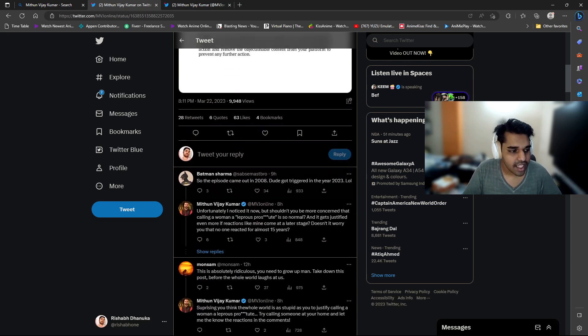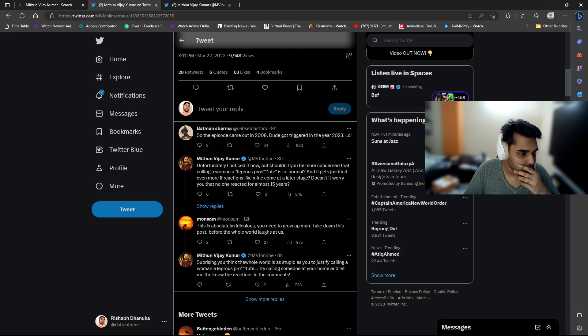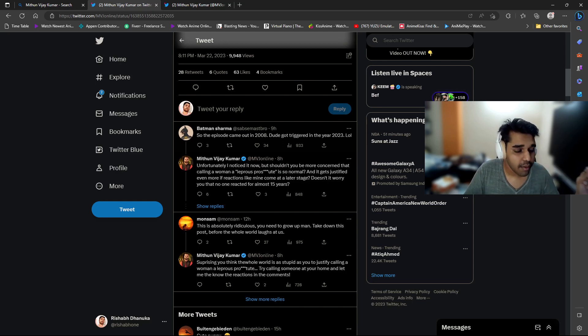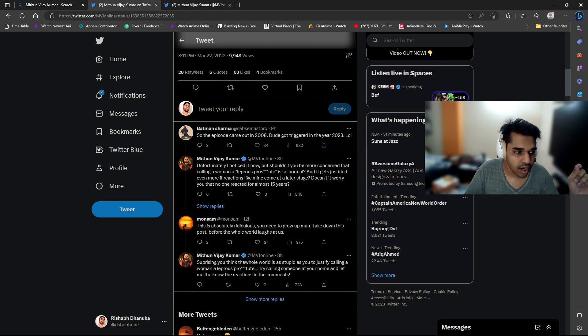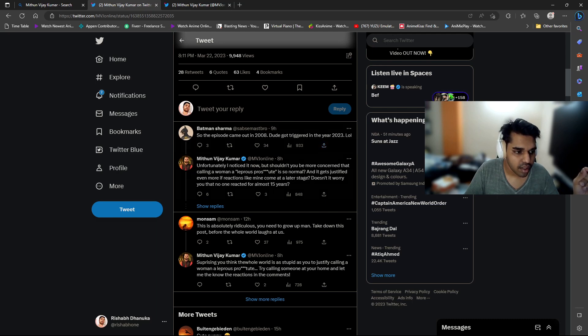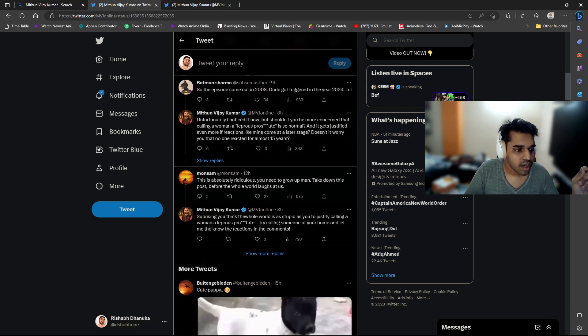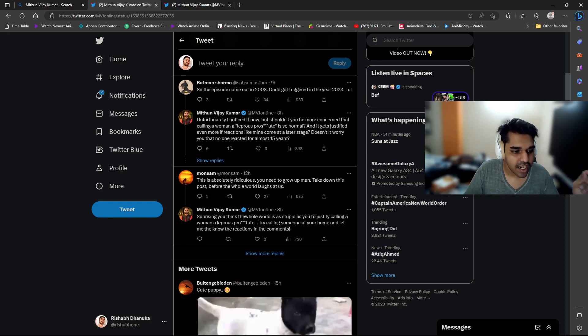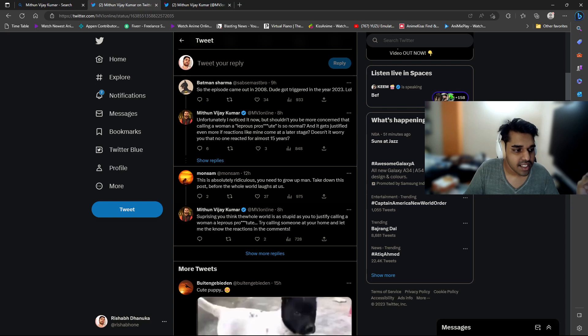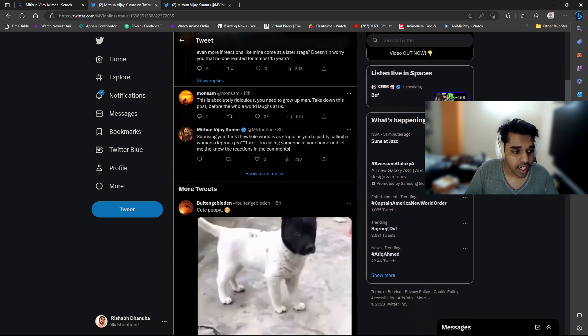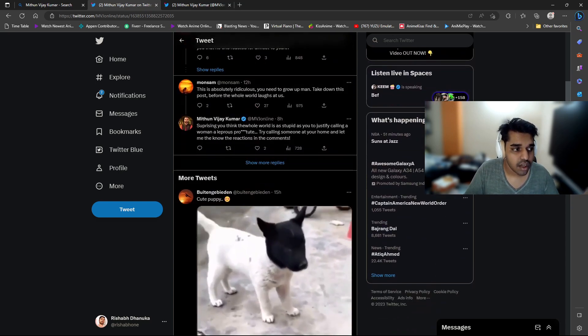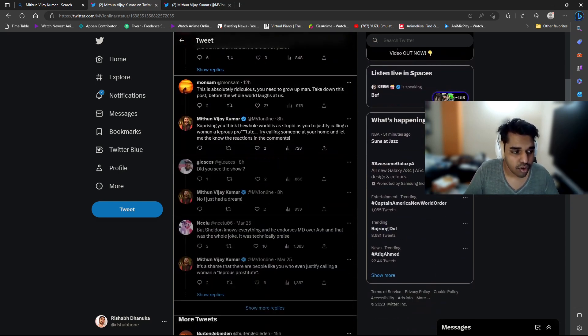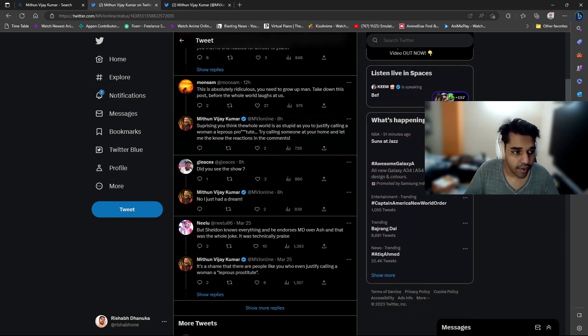Yeah, this is a very good response to him. So the episode came out in 2008, dude got triggered in year 2023. This is absolutely ridiculous. You need to grow up man, take down this post before the whole world laughs at us. See what kind of response you're getting, Mr. Mithun Viraj Kumar?